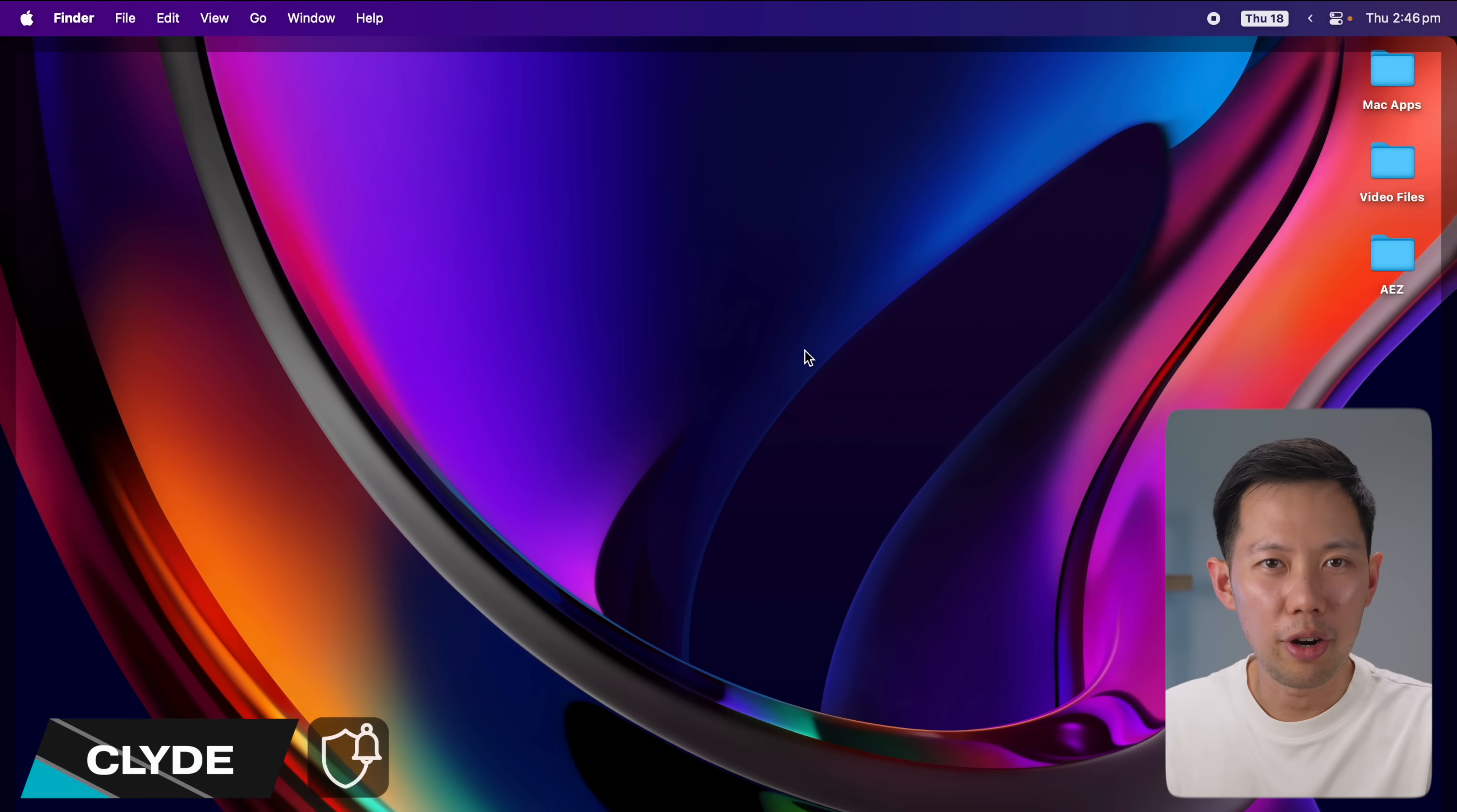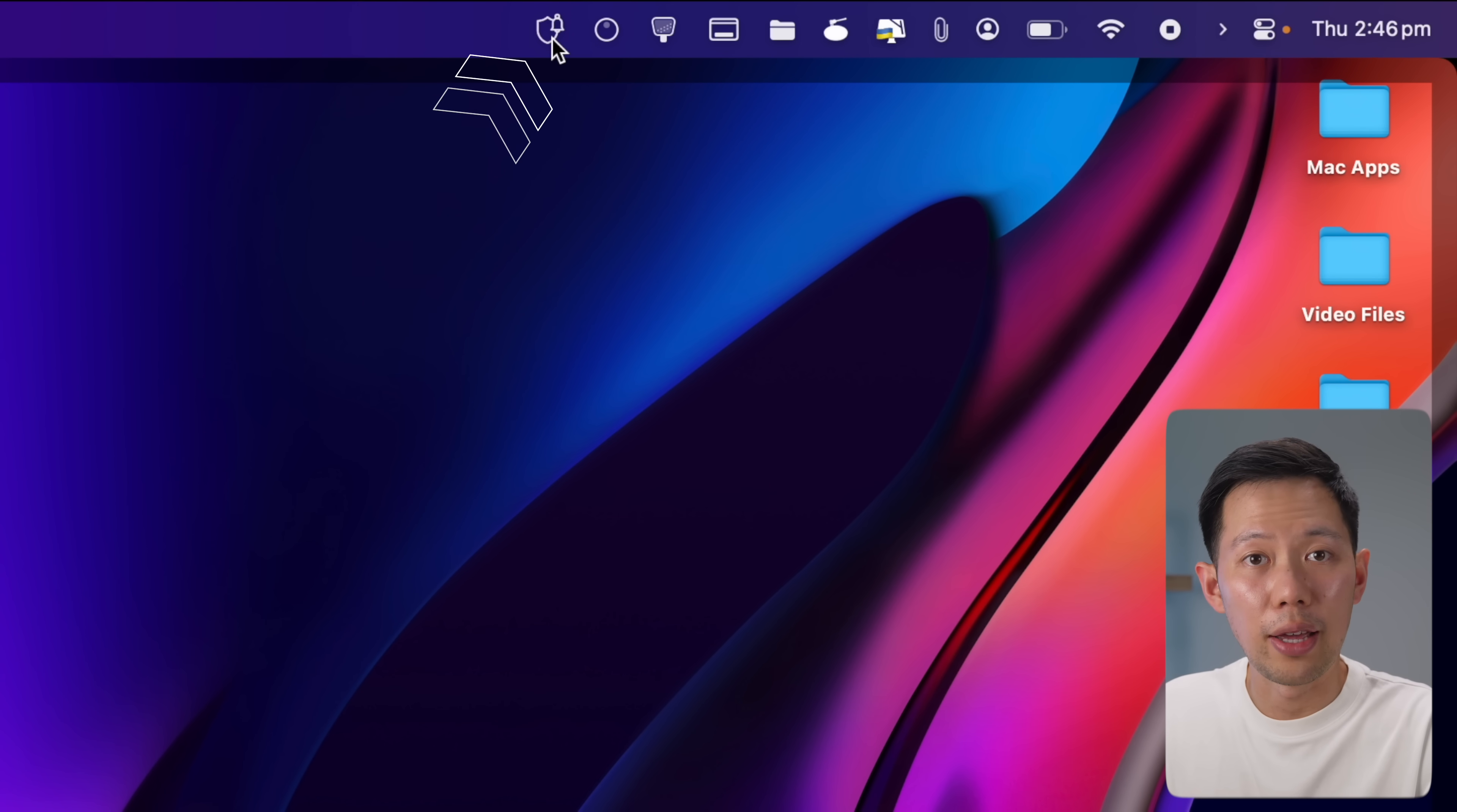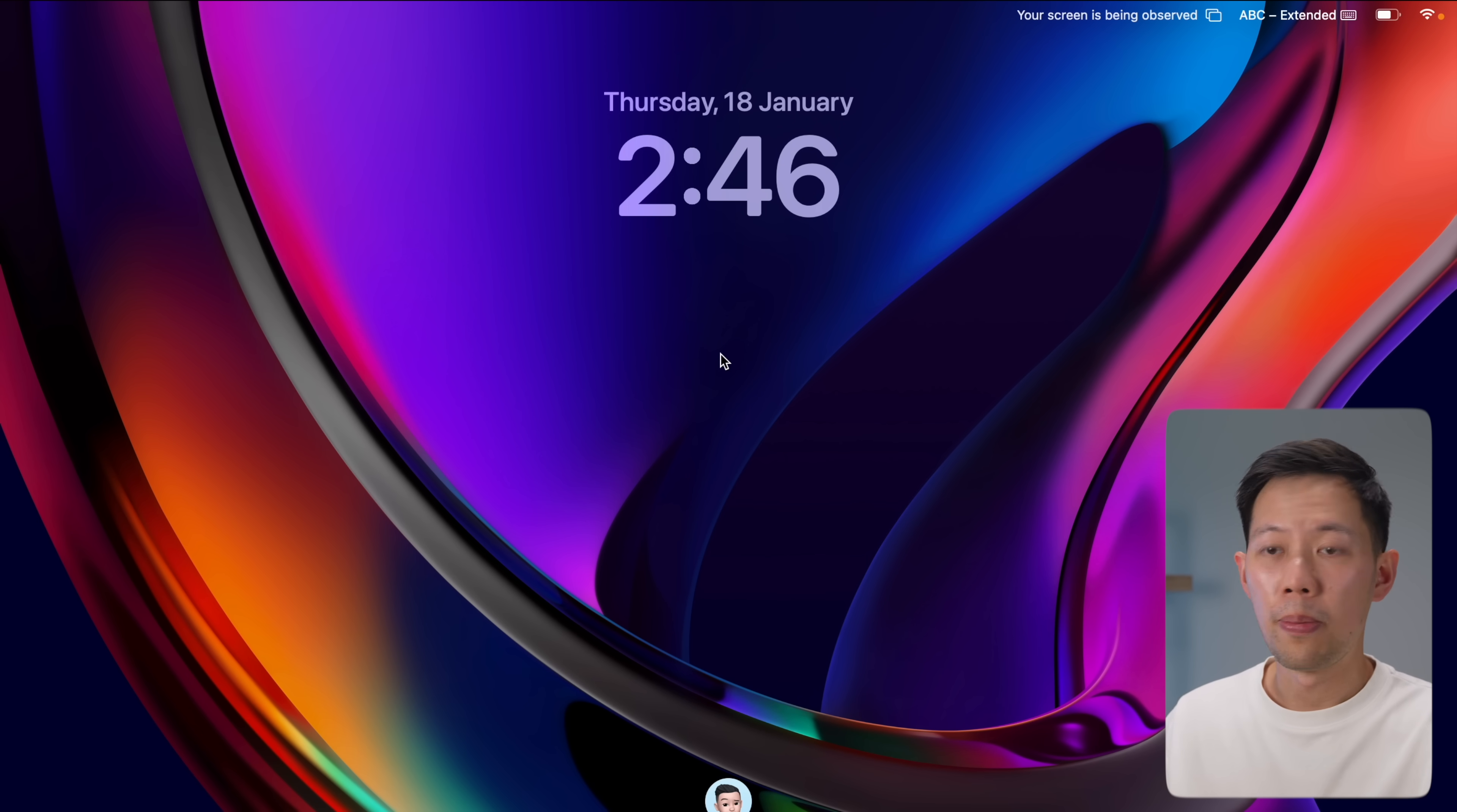Let's jump right into the first app. If you ever worry about your Mac being stolen, this first app is a must download. It's an app called Clyde and it lives in my toolbar up here. If I toggle Clyde, it will lock my Mac. This is where it gets really useful. If I now close my MacBook or take it away, it will sound an alarm.